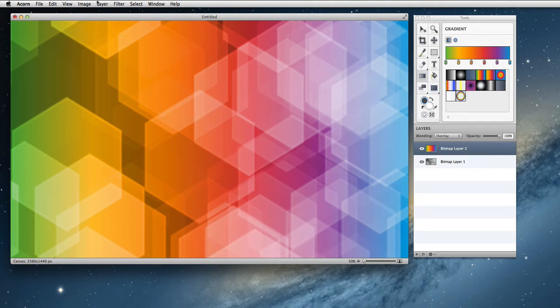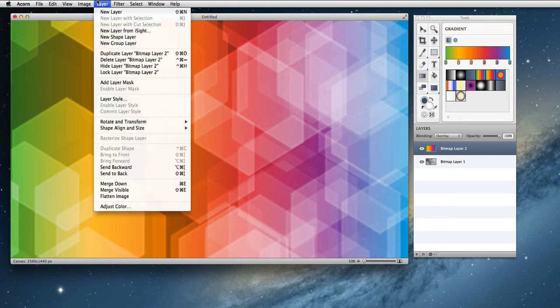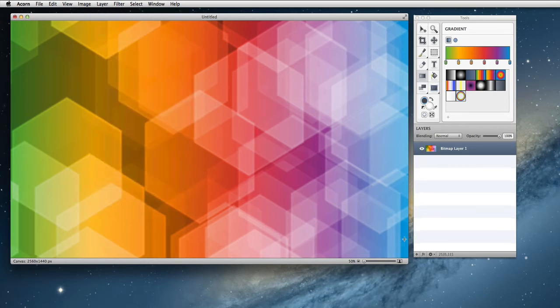Then I'm going to choose layer, merge layer down. Command-D. All right, so we're getting going. I think we can make this a little bit better.